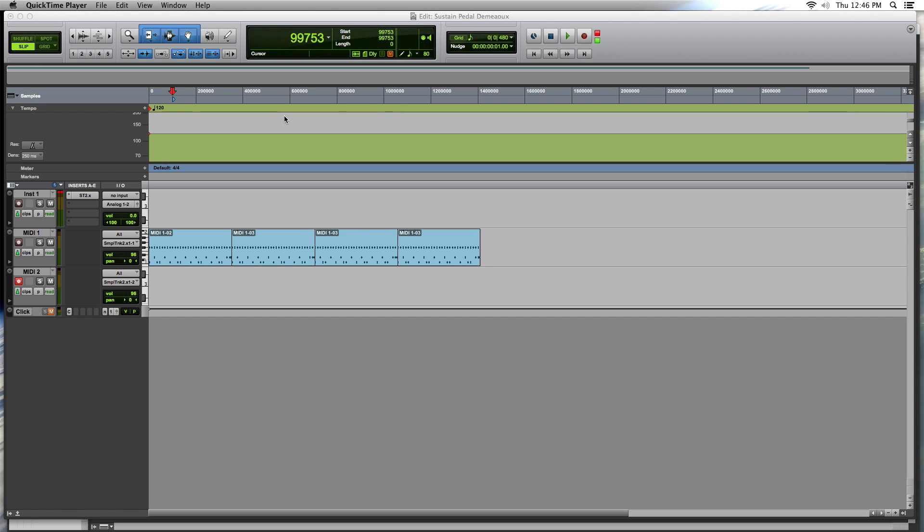Welcome back everybody. Today I want to talk about achieving the sustain pedal audio effect using MIDI in Pro Tools. Fairly simple concept, a few different ways to do it with Pro Tools.